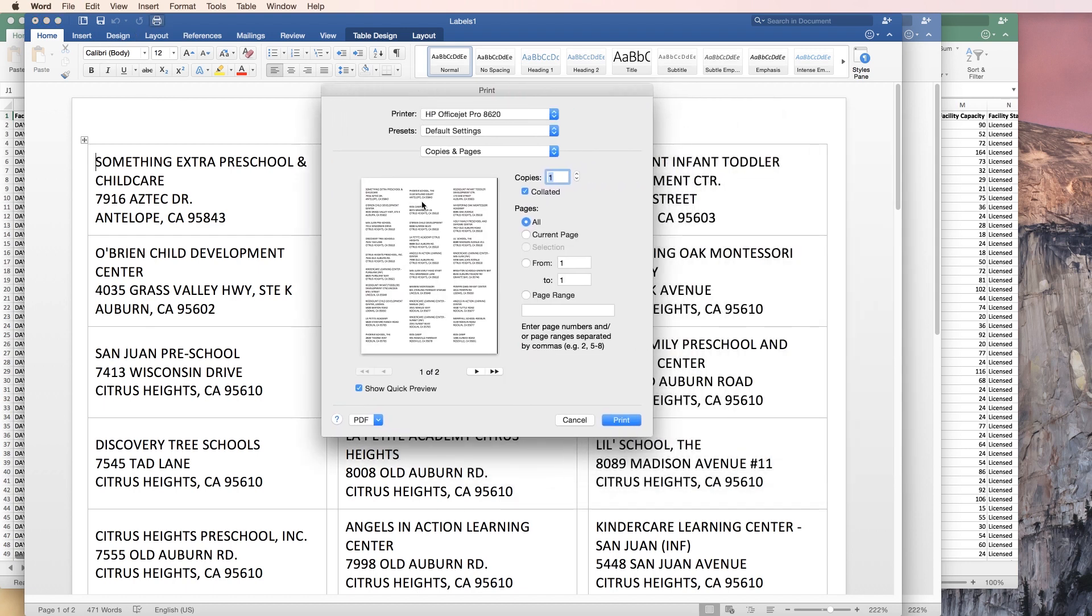Now, one thing I do is make sure that I print this on a regular piece of paper before I load the printer with label paper. That allows me to proofread everything before I use a bunch of expensive labels in making errors.